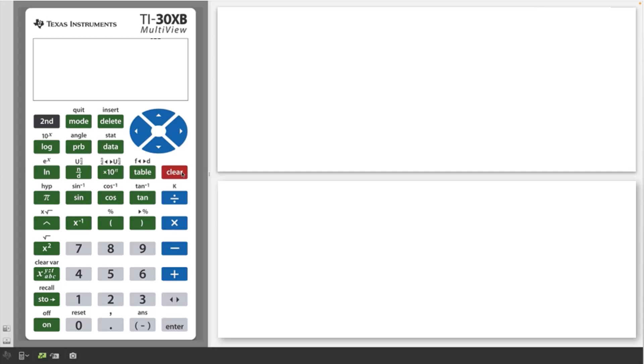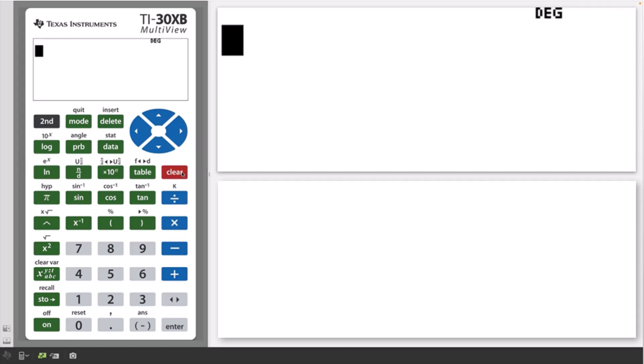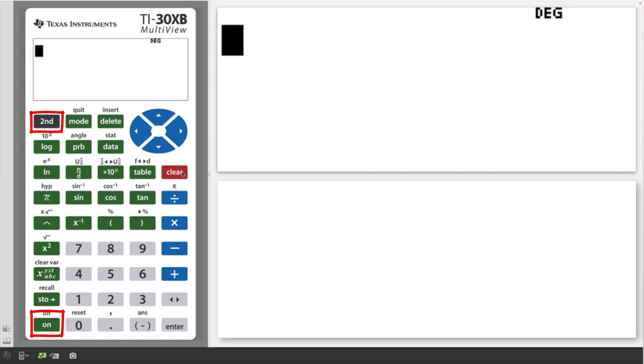To turn the calculator on, press the on key. To turn it off again, press the second key and then the on key.